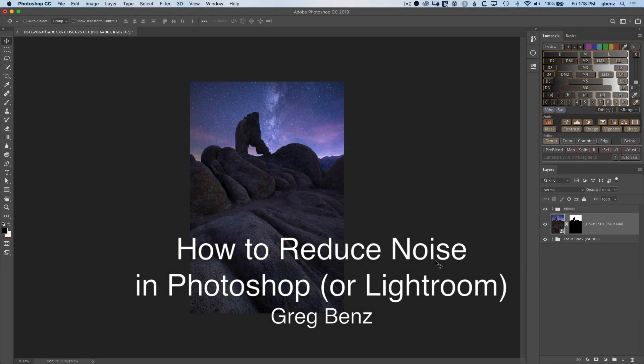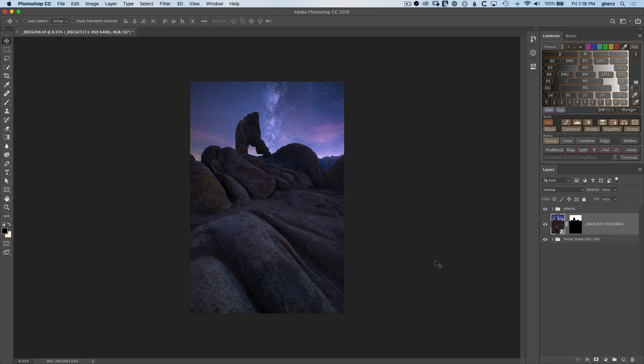Hey guys, Greg Benz here. In this video you'll learn how to use the more advanced noise reduction tools available in Adobe Camera Raw and Lightroom.